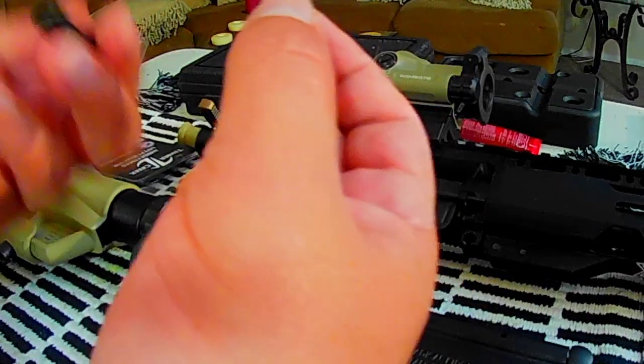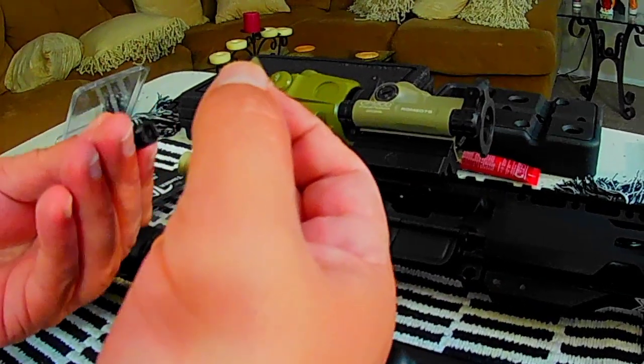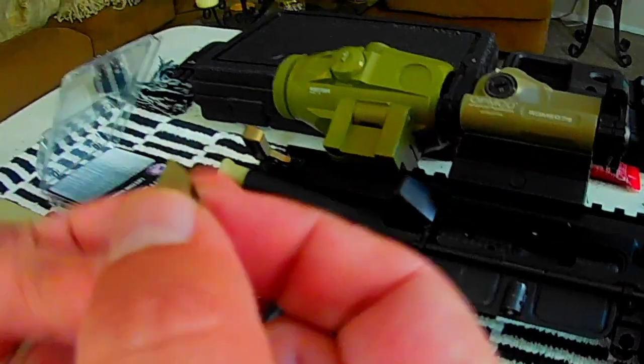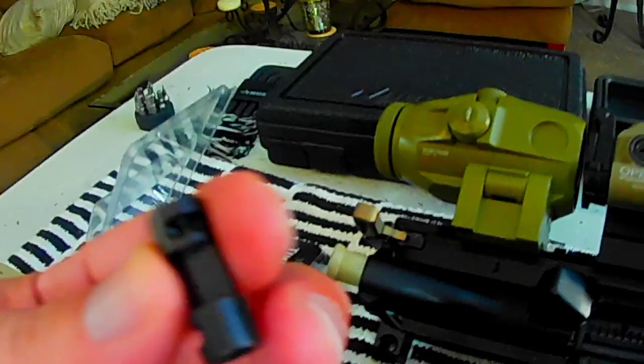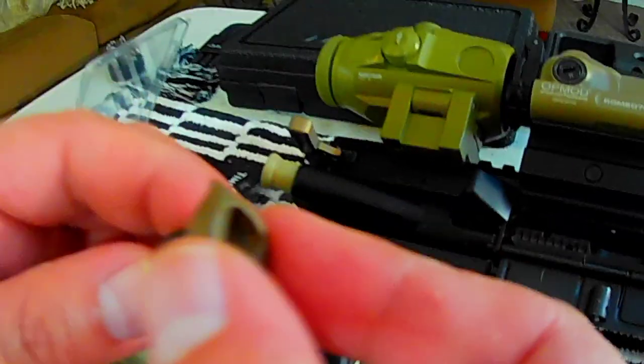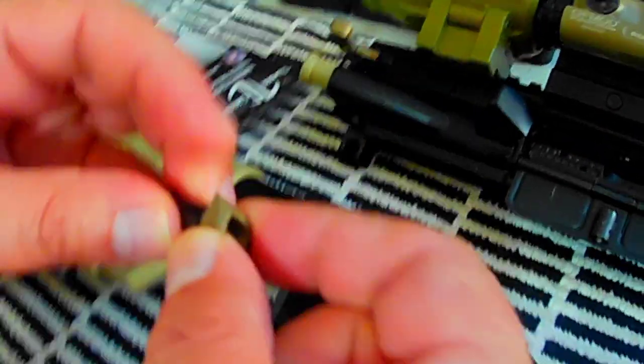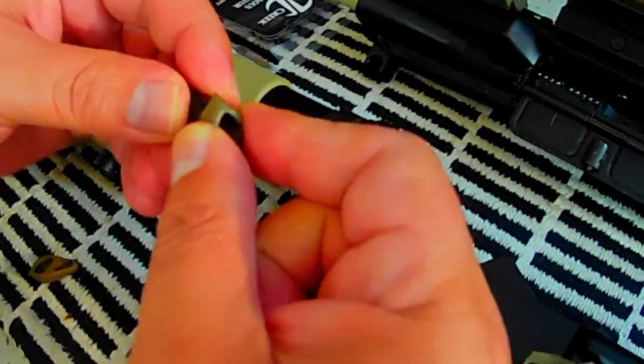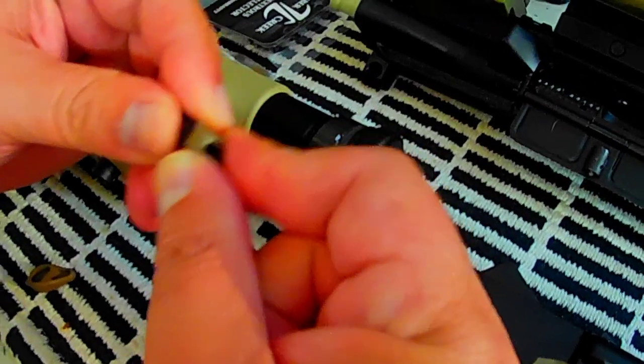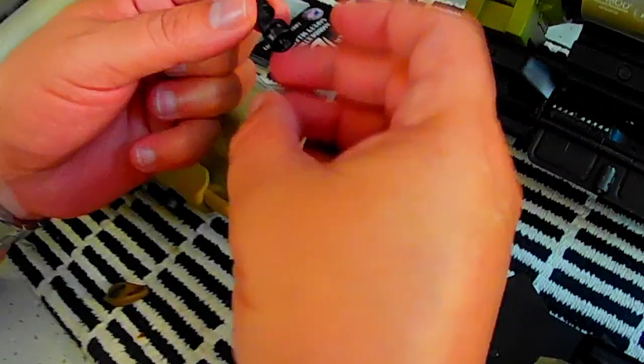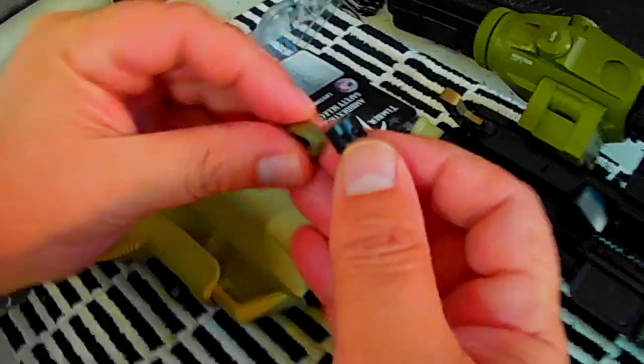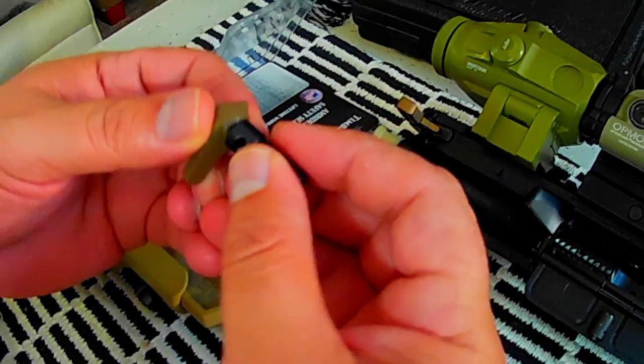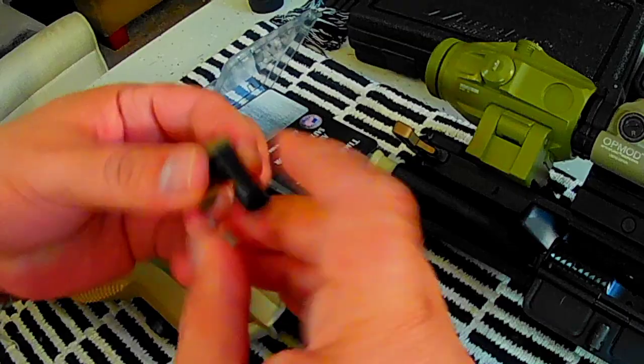We're gonna push from that side, from the right side to the left side. All right, so it's gonna be like this. This way.